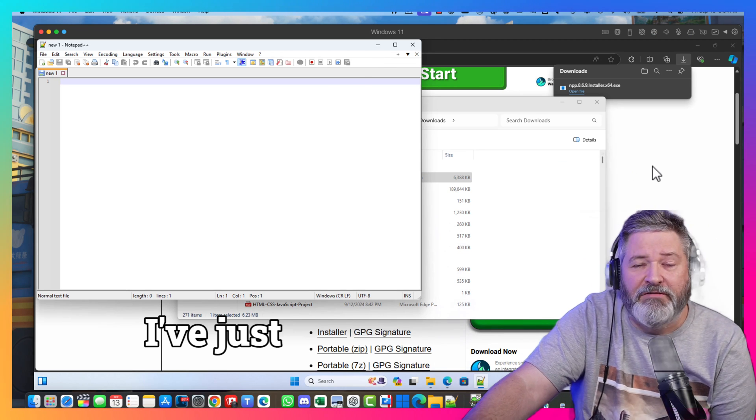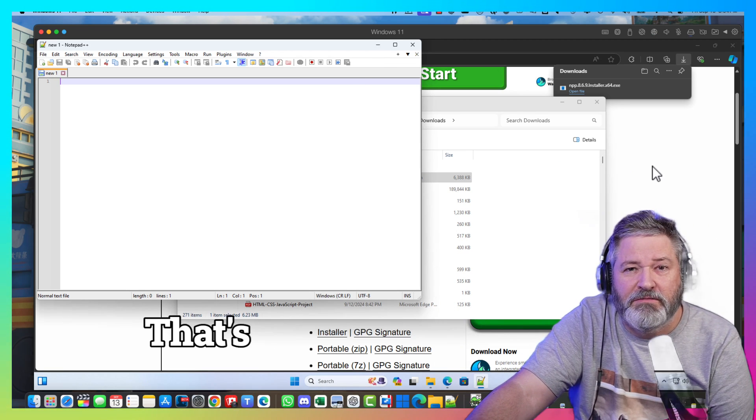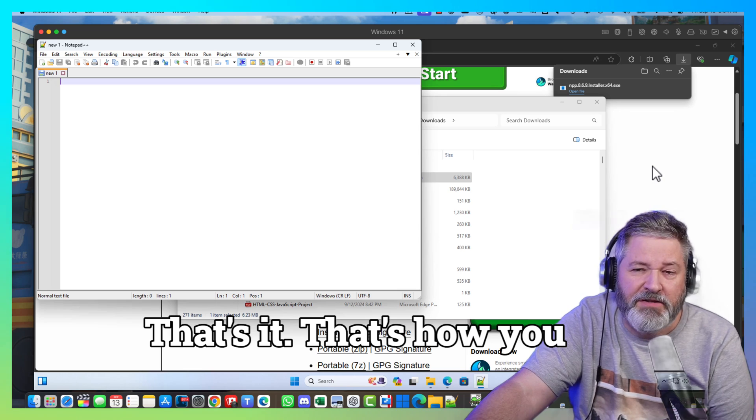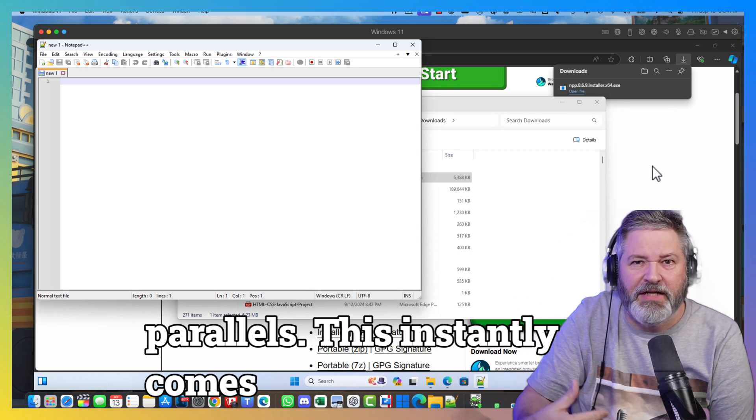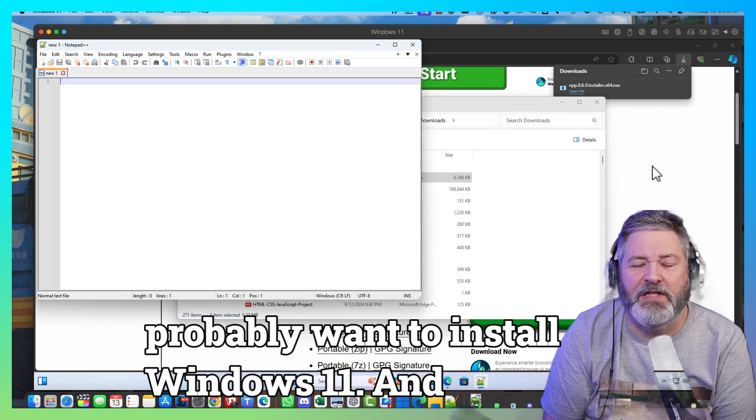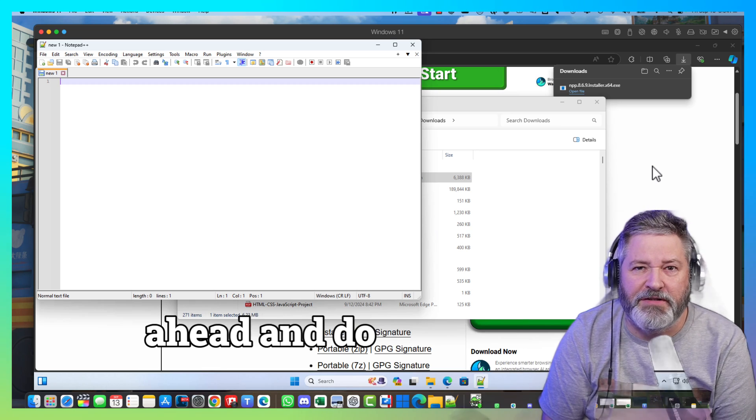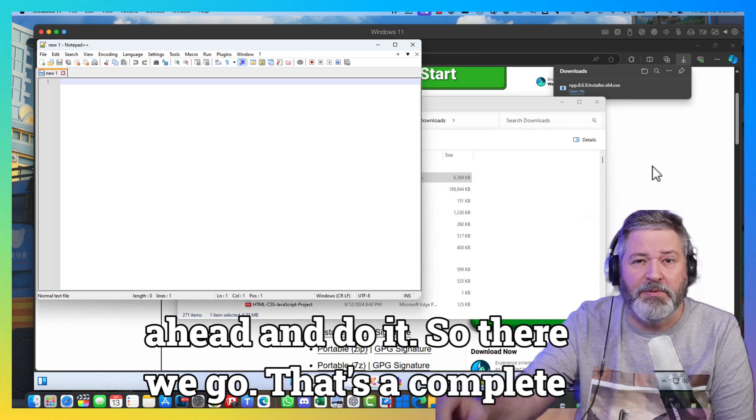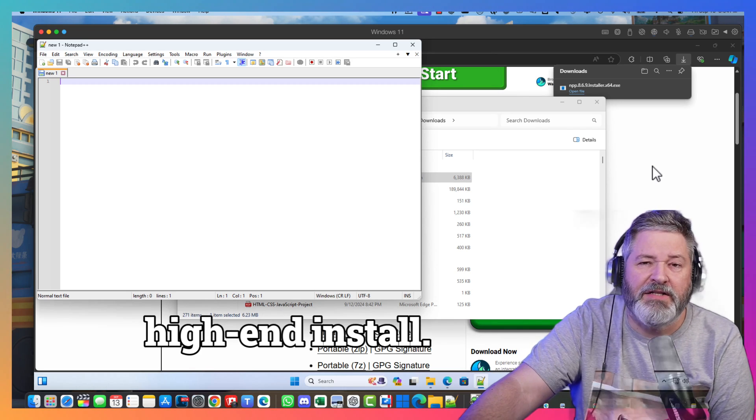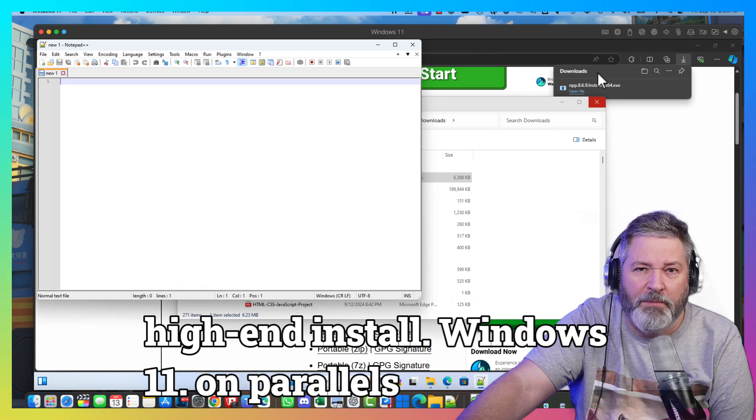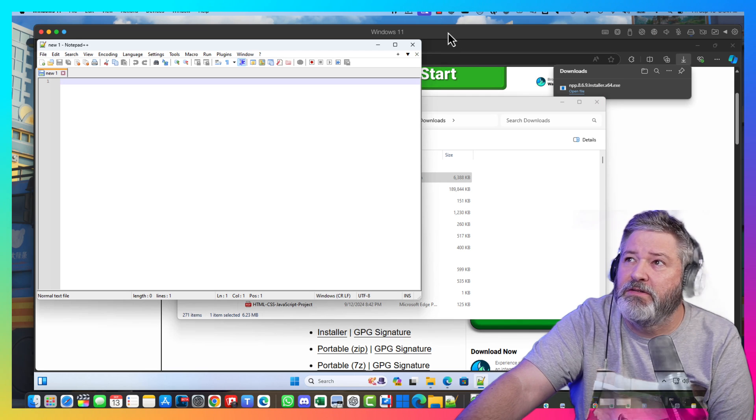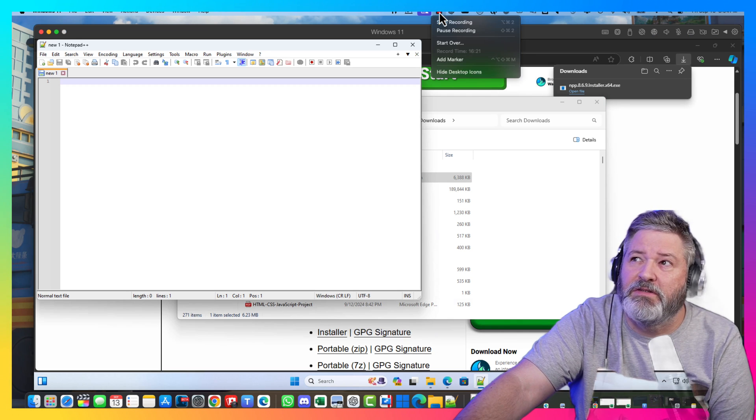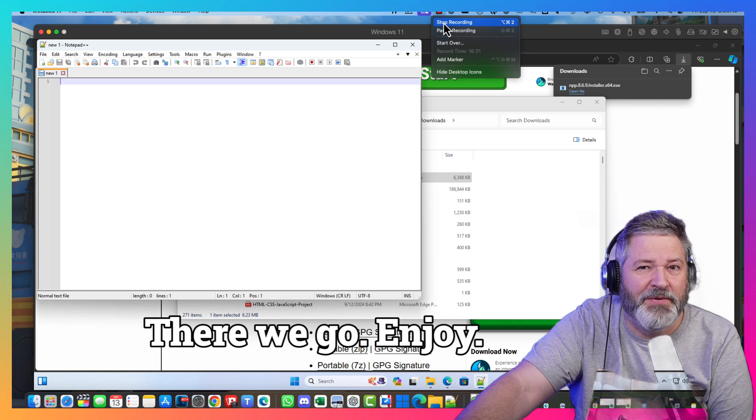I've just installed windows 11. That's it. That's all you do for. After you install parallels. This instantly comes up and says hey you probably want to install windows 11. And I said go ahead and do it. So there we go. That's the complete. How to install windows 11. On parallels. And how to install parallels. There we go. Enjoy.